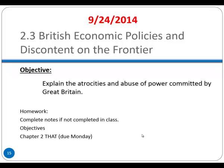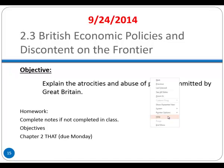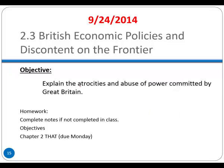Objective for the day: explain the atrocities and abuse of power committed by Great Britain. The word atrocities means heinous crimes and heinous abuse of power — exceptionally bad. You can have abuse of power and abuse of overall influence on an area, but we're going to use the word atrocities because this is really bad.